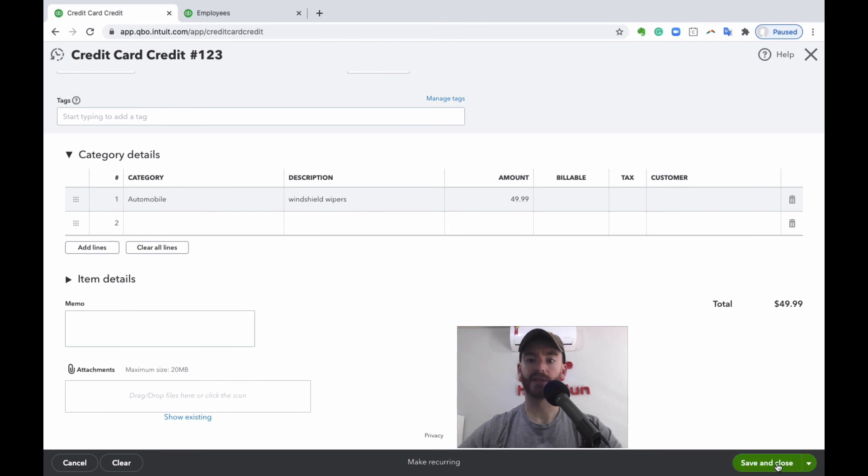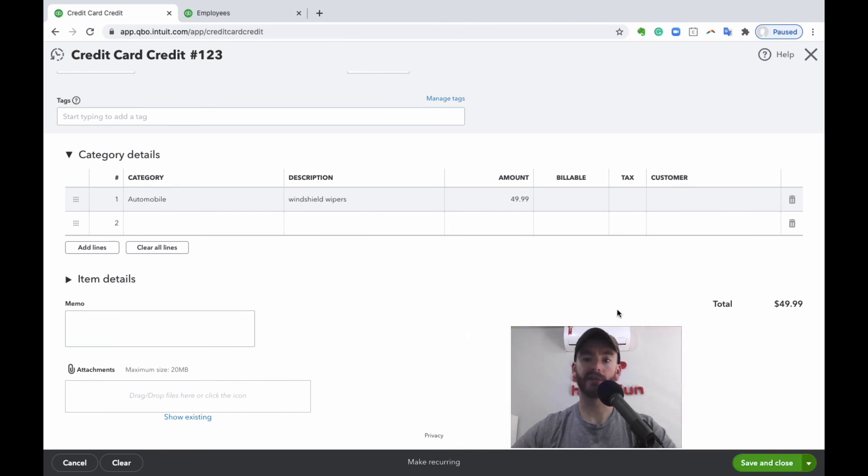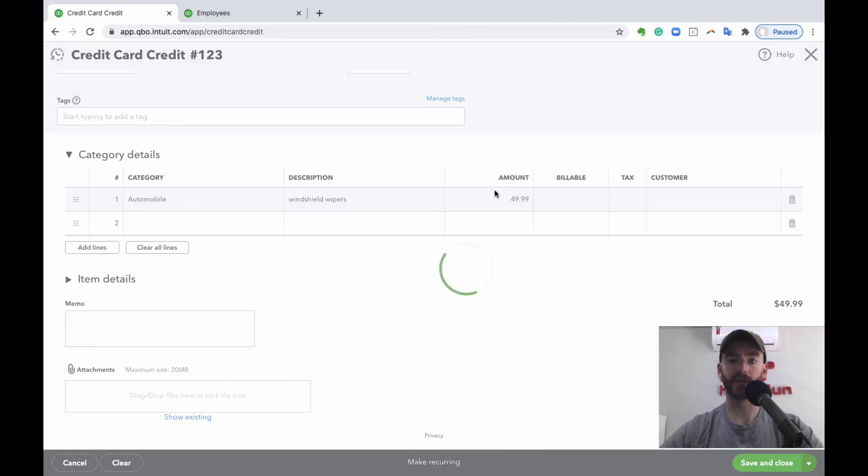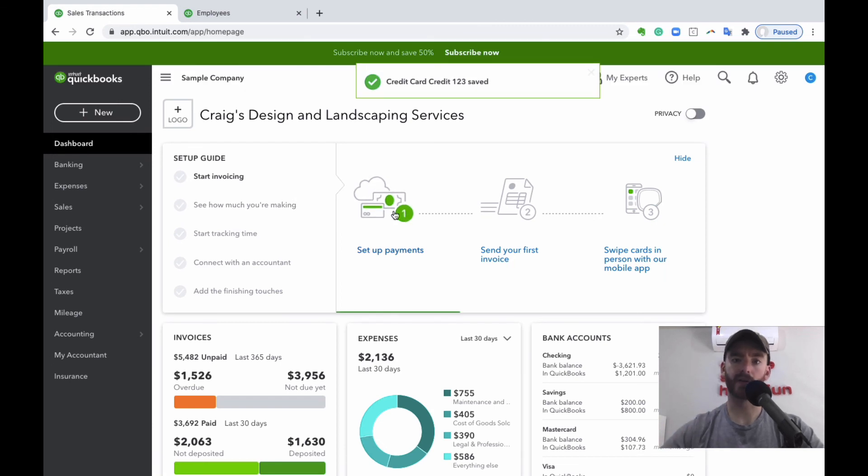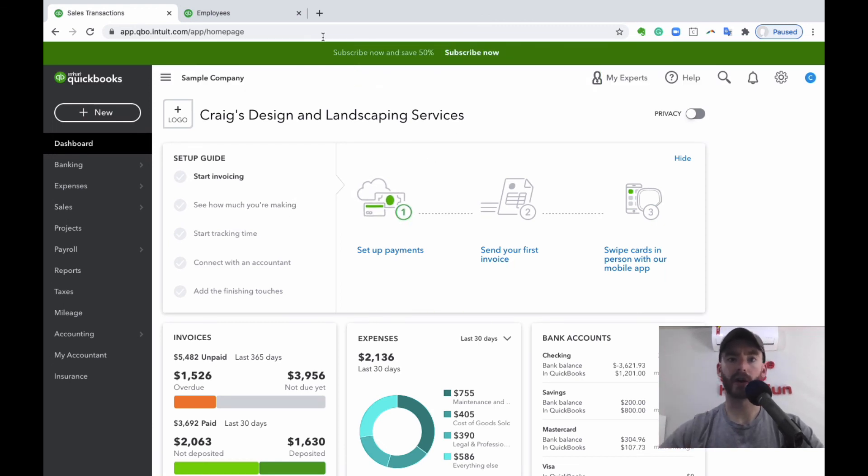And then we can hit save and close, and that's basically it. That's how you create the credit card credit. So that's taking away from the automotive category and putting a credit on your credit card.